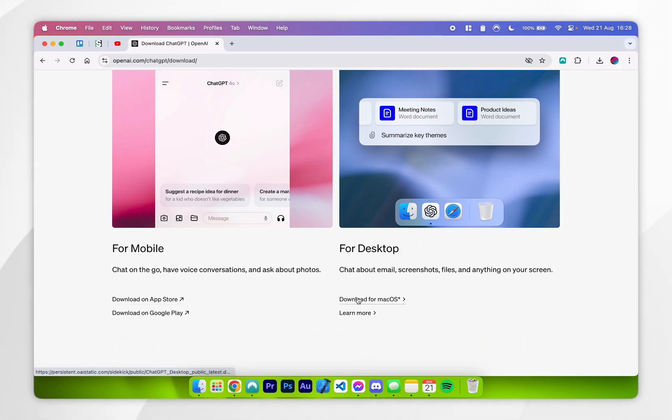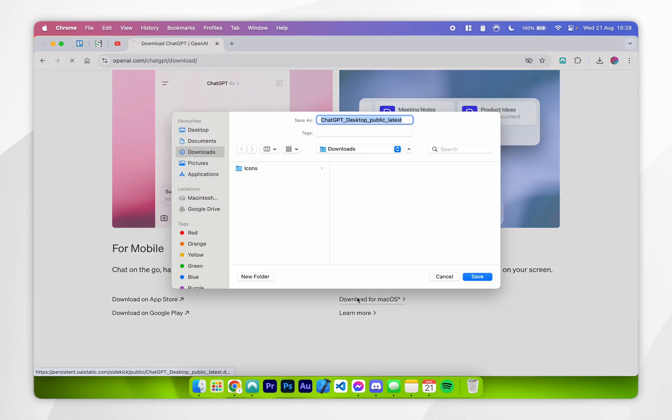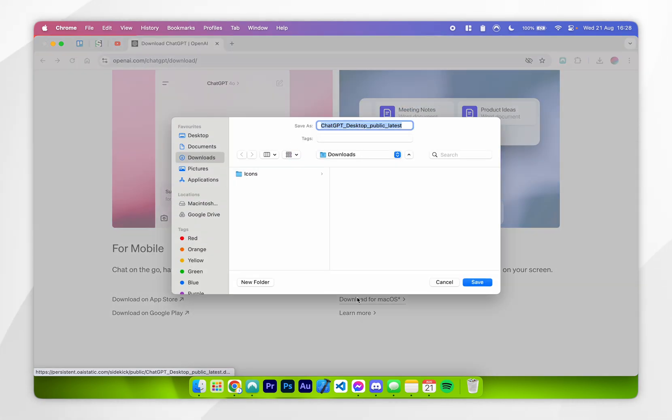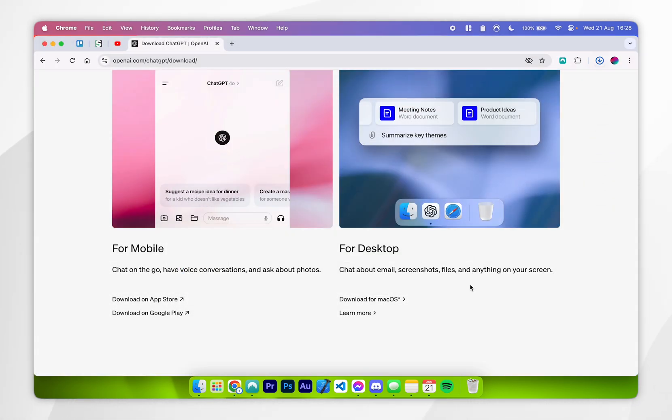So you want to click on download for macOS, and then you want to choose where you want to download the installer. In this case I'm going to choose my desktop.